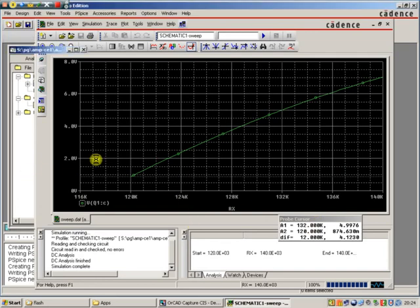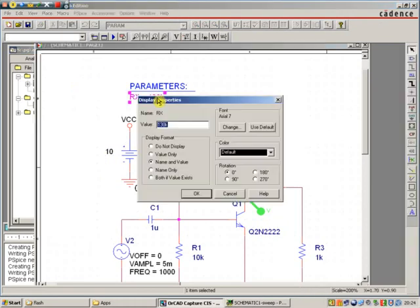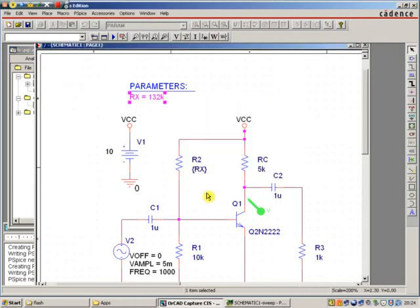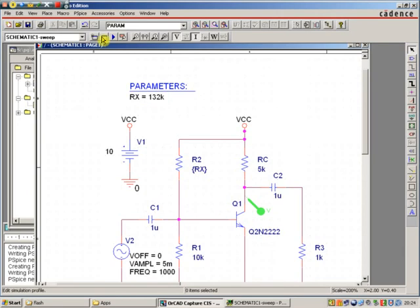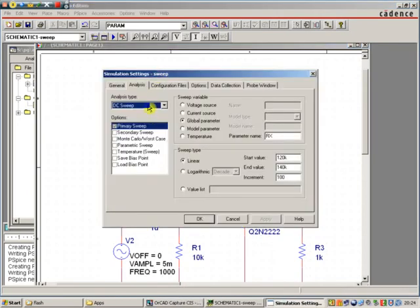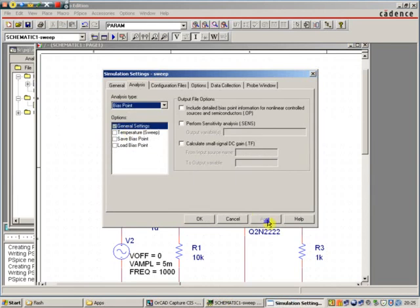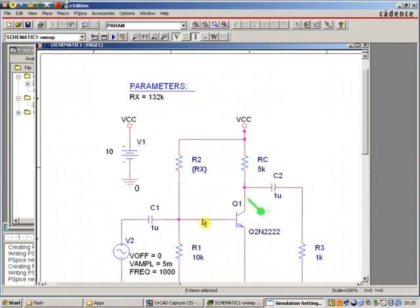So that's the simulation that's finished now. I'm going to go back to my schematic. I'm going to change this to 132K. Click OK.